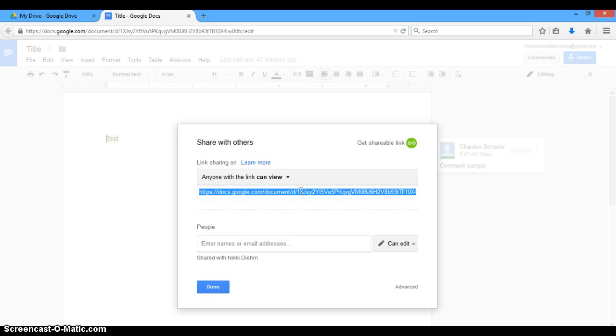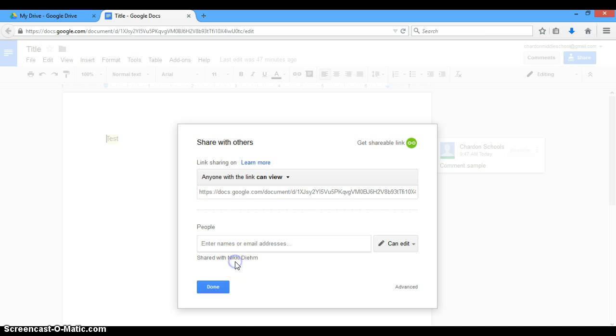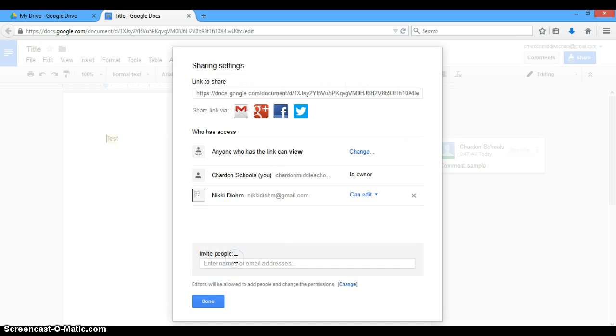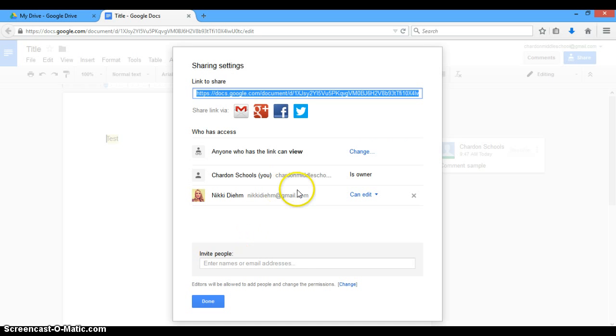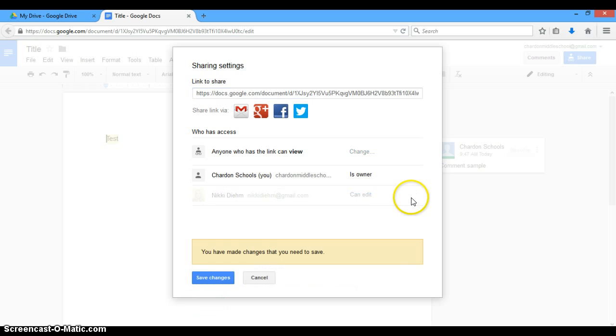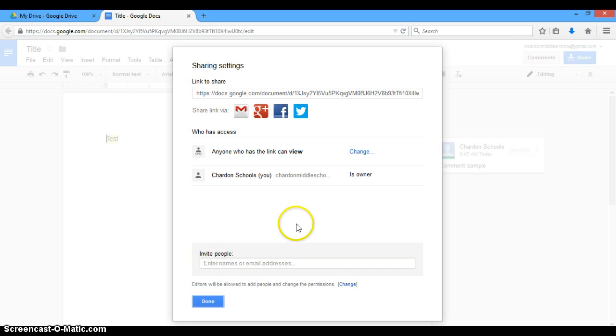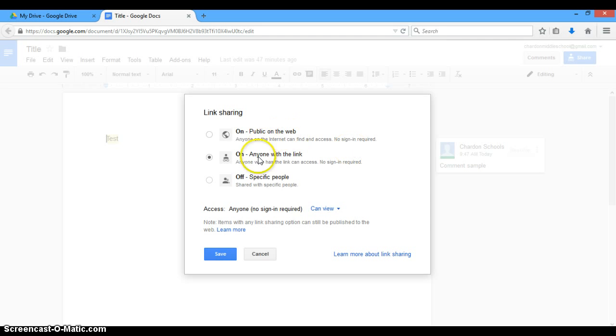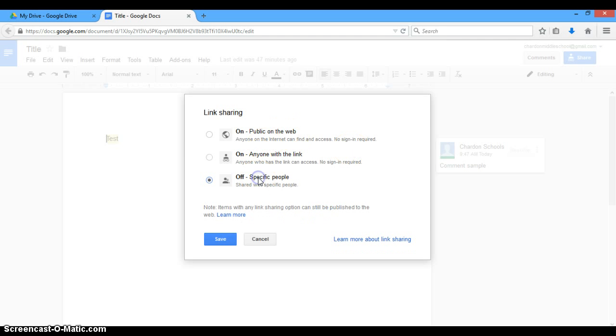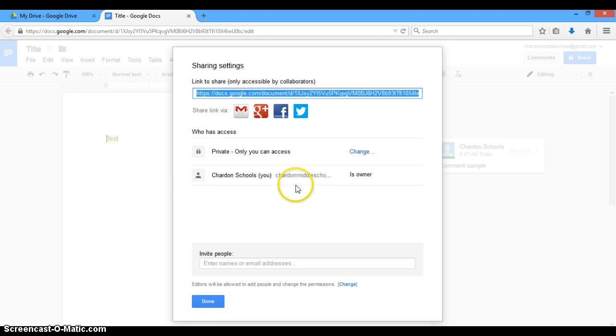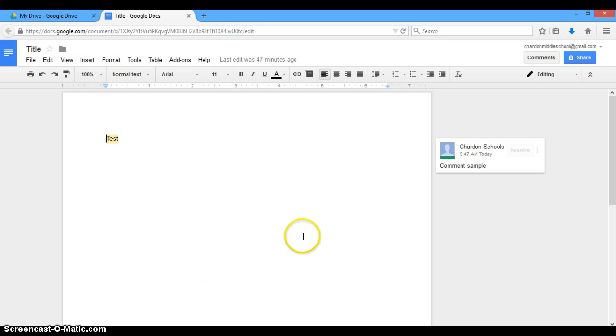Sharing can be a great resource in and out of the classroom. You can also change these share settings at any time. So if I no longer wanted to share with Nikki Deem, I can click exit and she no longer has the ability to share. If I don't want anyone to view it anymore, I can make it off and only share it to specific people. So again, you can always change these settings at any time. If you have more questions, please access the training manual for Objective B.